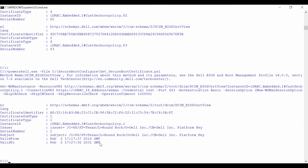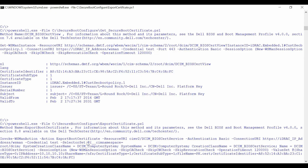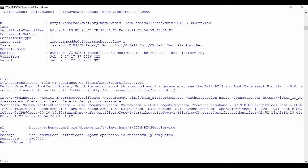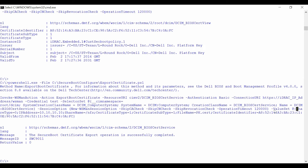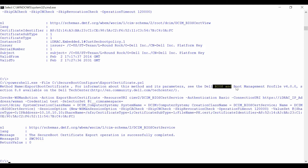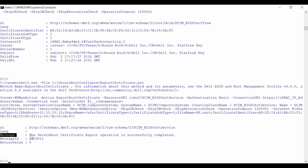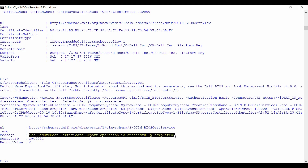To export a Secure Boot certificate into a network share, invoke the Export Boot Certificate method from the DCIM BIOS Certificate service class, followed by the share name. From the output, verify if the Secure Boot Certificate export operation was successful.